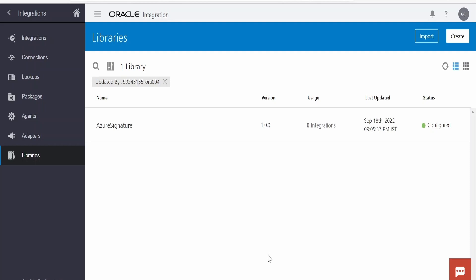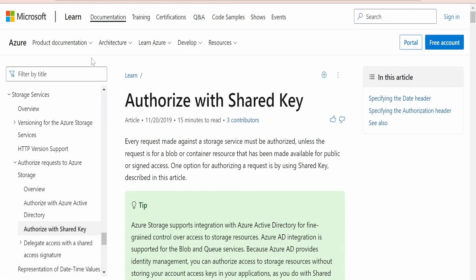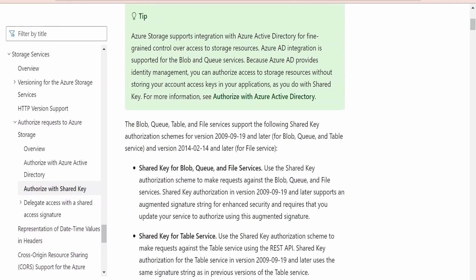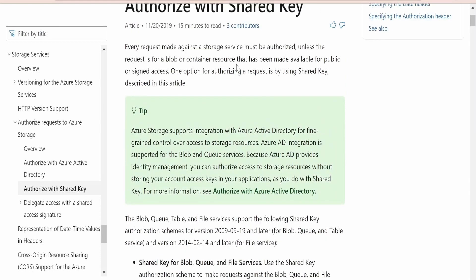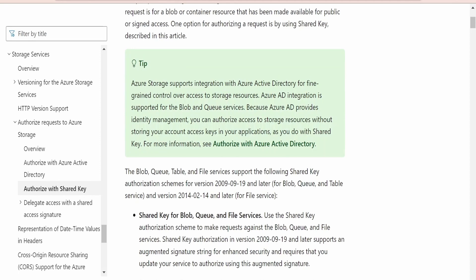Before showing how to write the JavaScript code to generate the shared key, let's check the Microsoft documentation for authorization with shared key. Every request made against the storage service must be authorized unless it is for blob or container resources, which have pre-authenticated URLs. For table, queue, and file access, we need to use authorization with shared key. Our main focus is creating a JavaScript library for Oracle Integration to generate this shared key.